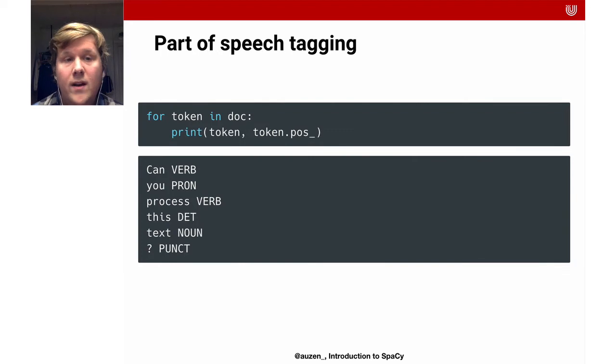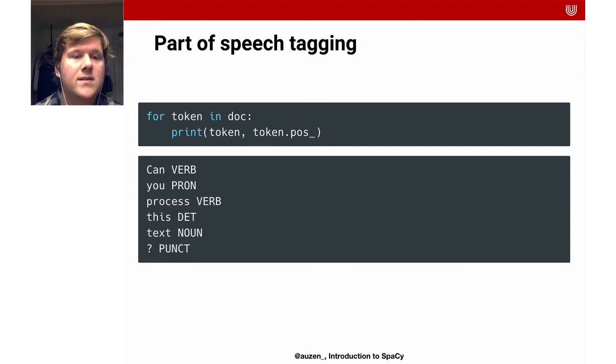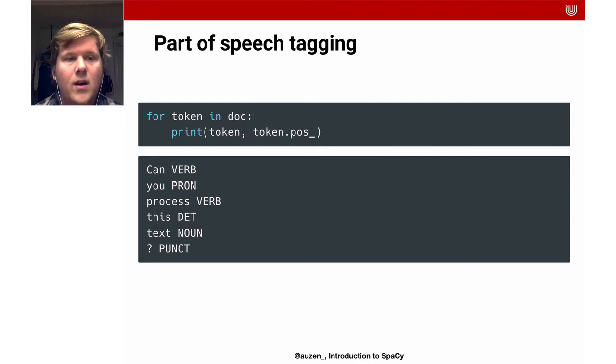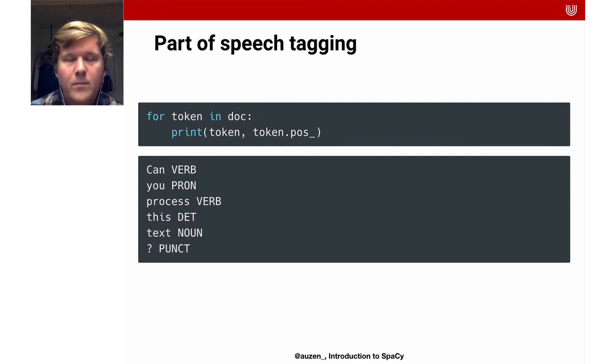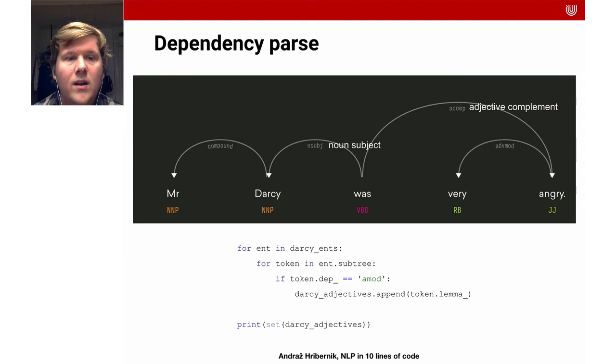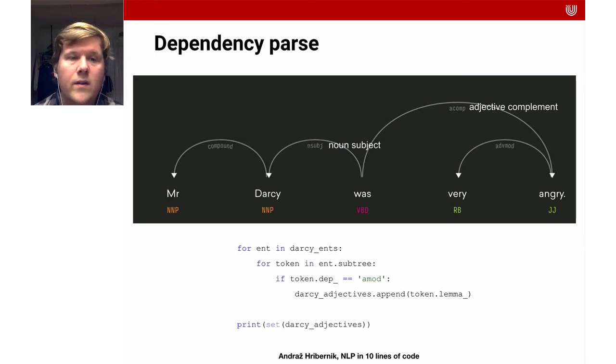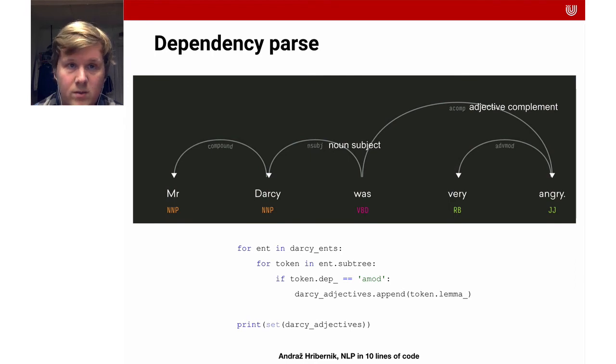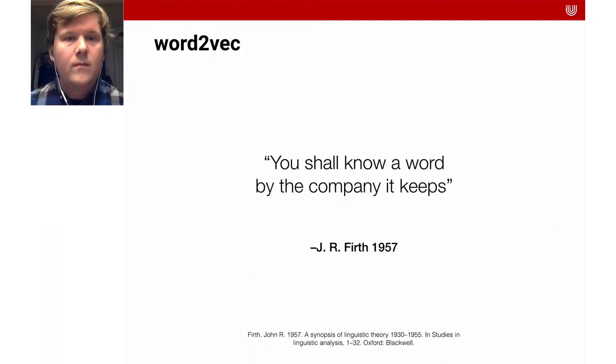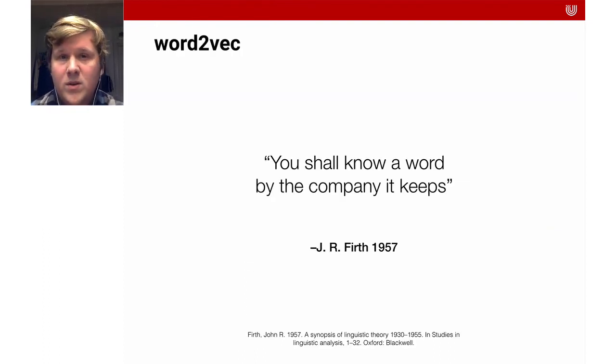You can again look for the part of speech tags. Here for instance we have a sentence, can you process this text? It again detects the verbs, it detects the nouns and also the punctuation marks and the determinants and the pronouns. But you can also do a bit more advanced stuff. You can do a so-called dependency parse and really compute the tree, the linguistic representation of that particular sentence. You see here that the verb is always the root and the verb is connected to a noun subject and an adjective complement.